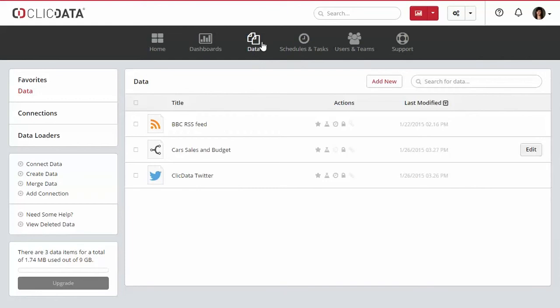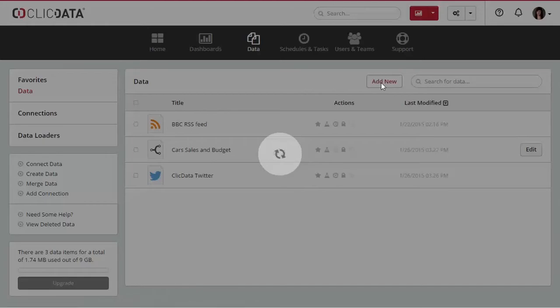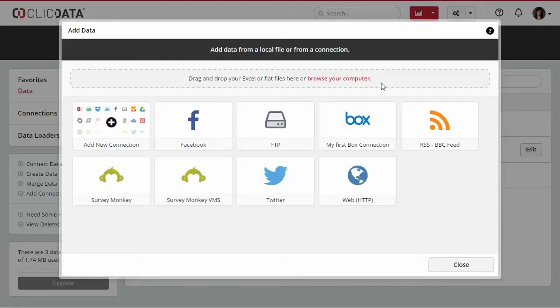The Data tab is the main menu where you can manage your datasets. Click on the Add New button just below the menu bar.